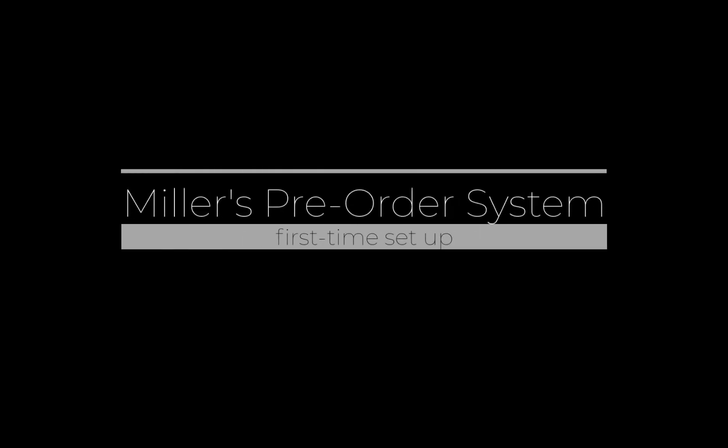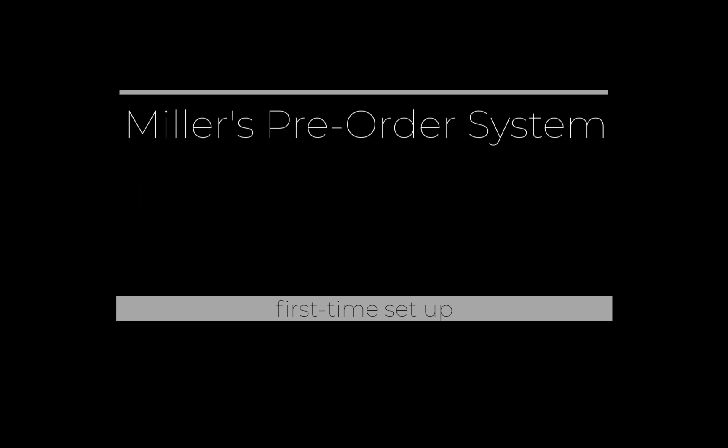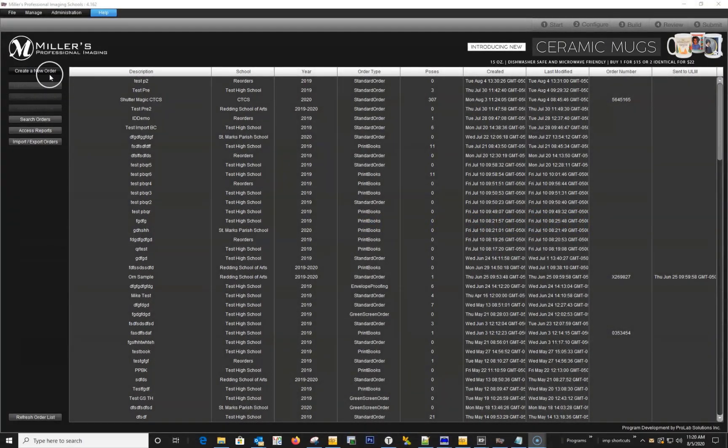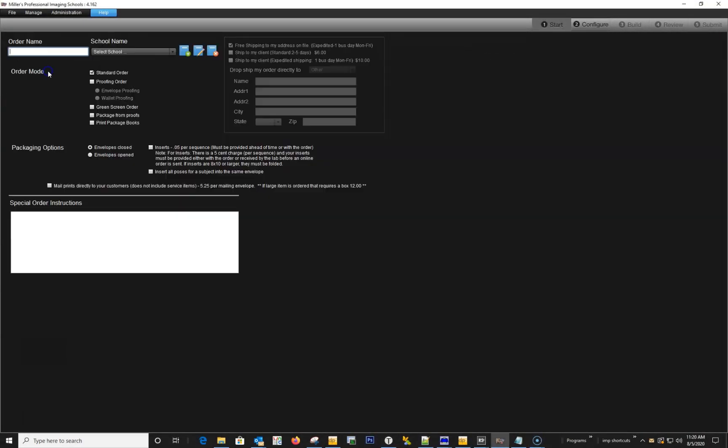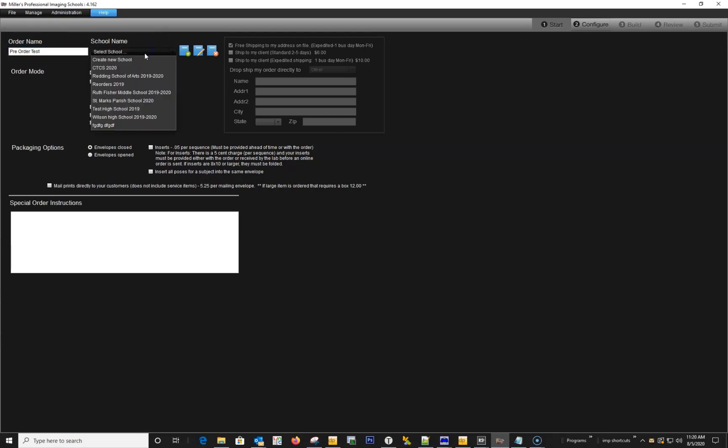When you post your first Miller's pre-order job, you will need to create a login and connect your Stripe account before you can publish it. This video is focused on that process. First, you need to create a new order, then enter the necessary information and select your desired options.